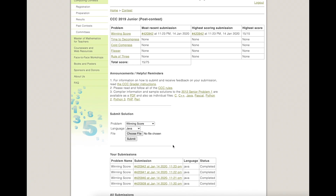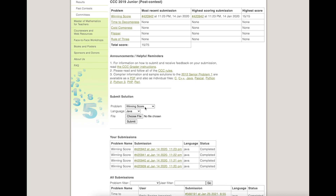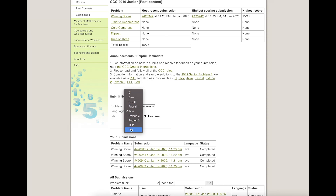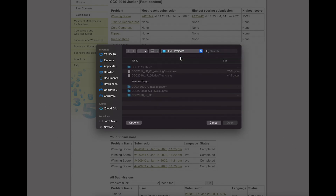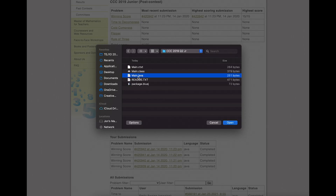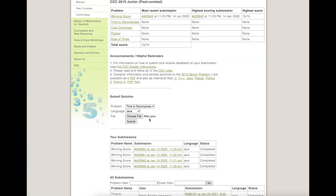Down here there's a 'Submit Solution' area. I make sure I'm submitting for the right problem — 'Time to Decompress' — and select my language, which is Java. Some students do it in Python; these are all the different languages you can use. I choose the file, find the BlueJ projects folder, and upload the Java file only, then click Open.